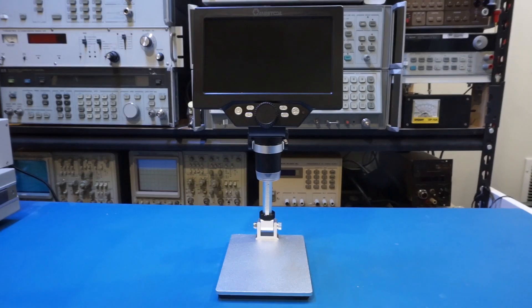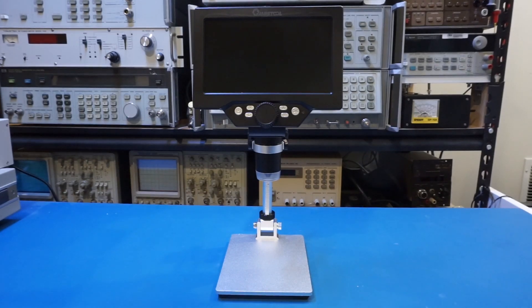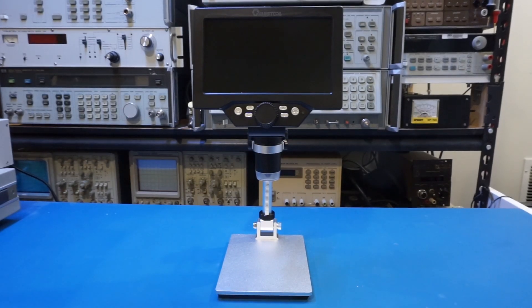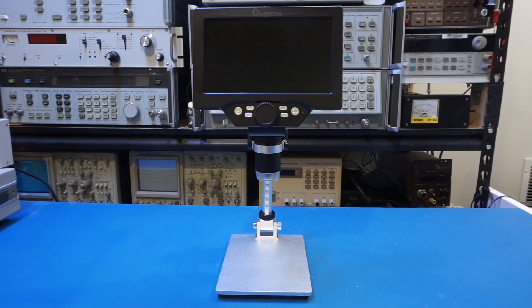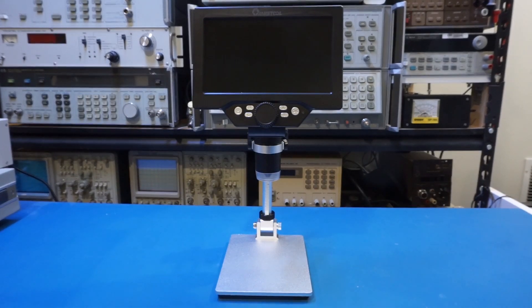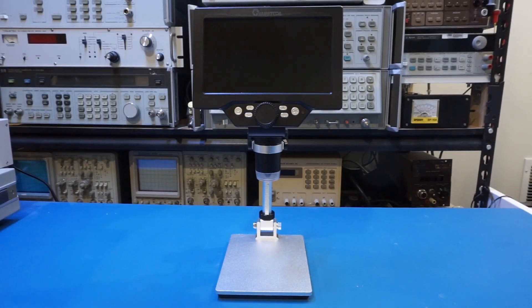This was sent in by Banggood for me to review. For people doing a lot of SMD work, especially for those who make a living by repairing electronics, an inspection microscope is almost a necessity.